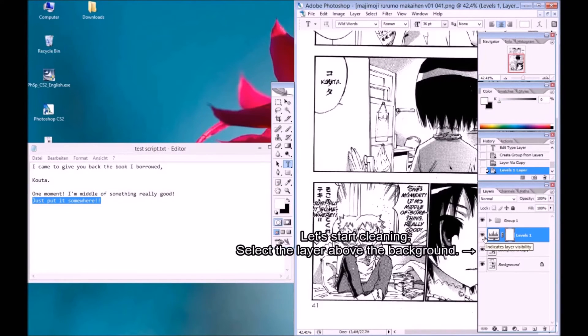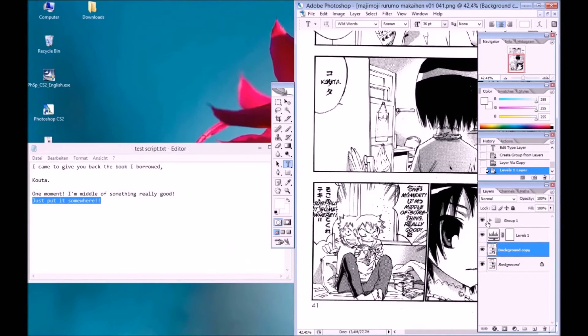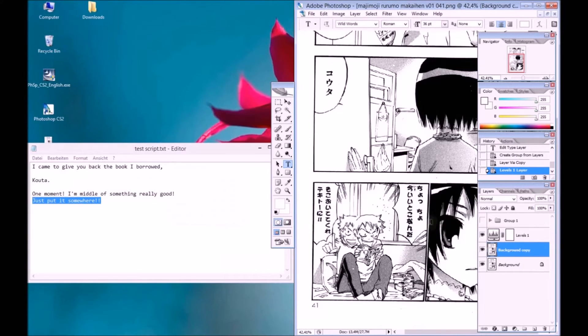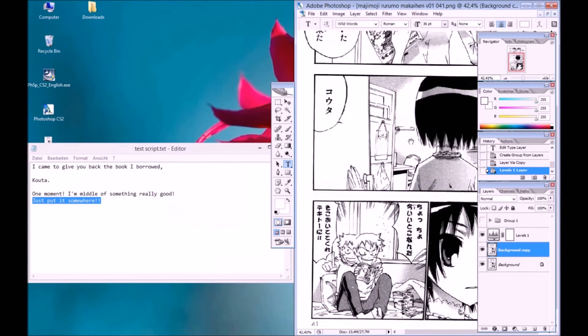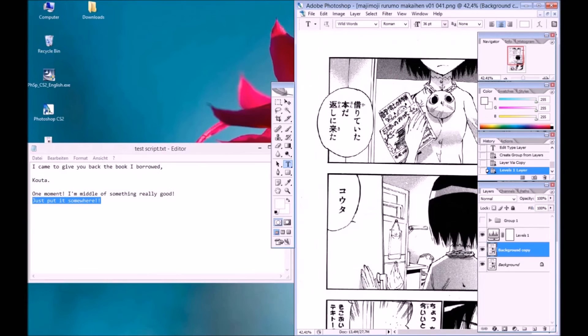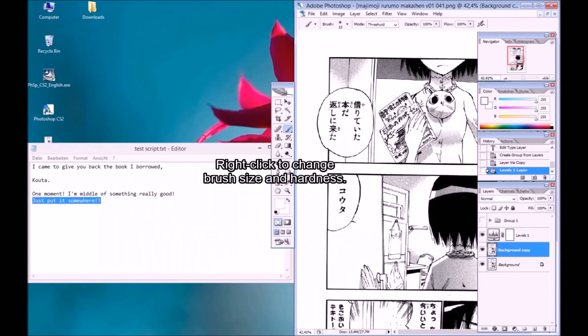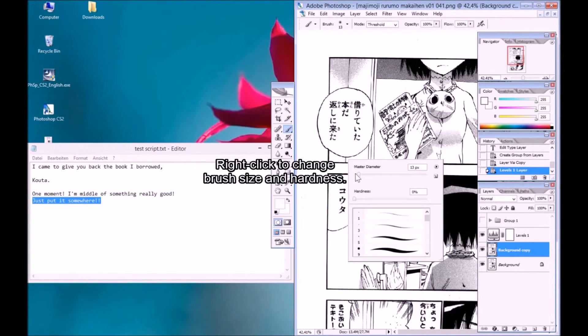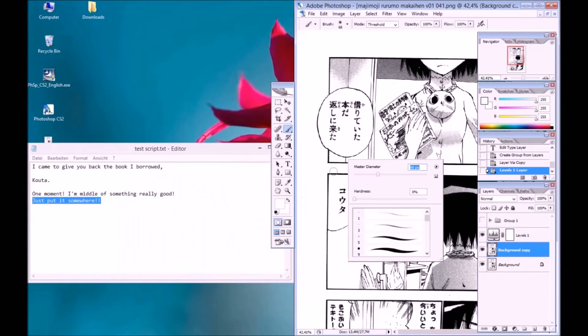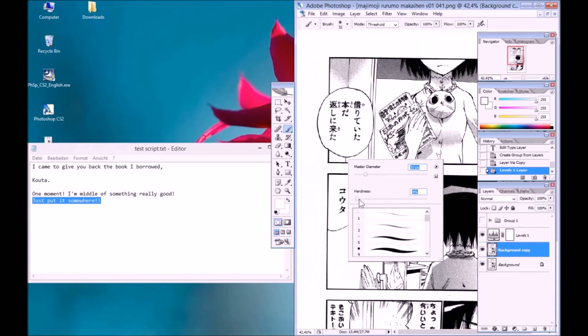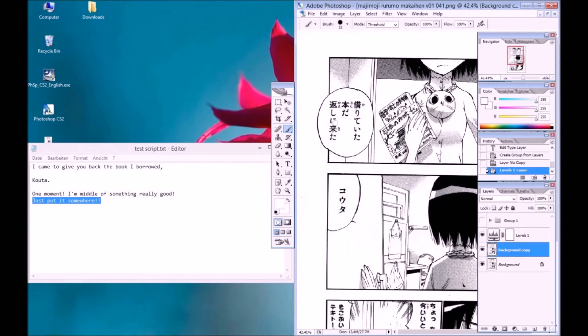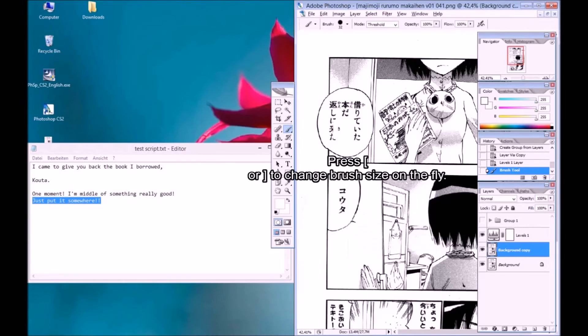Let's start cleaning. Select the layer above the background. Hide the text layer. Press B to use the brush tool. Right-click to change brush size and hardness. Press open square brackets or close square brackets to change brush size on the fly.